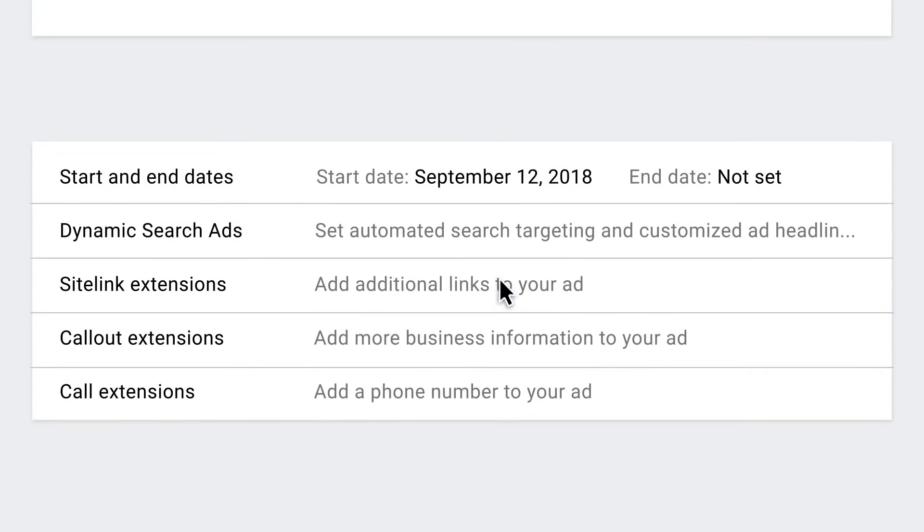You'll see a bunch of other settings like site link or call extensions. Ad extensions are important and can help show your customers additional information in your ads. We'll go into those in later videos.